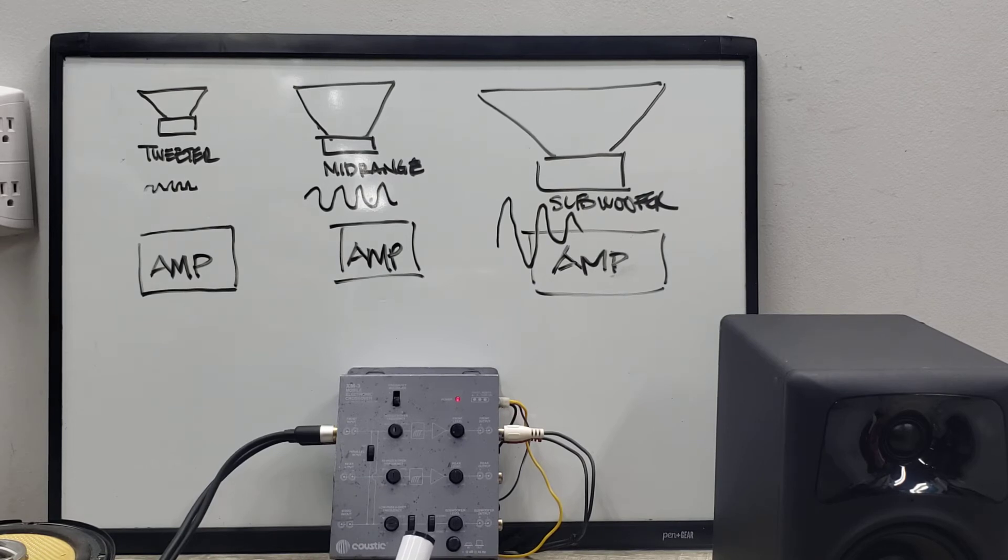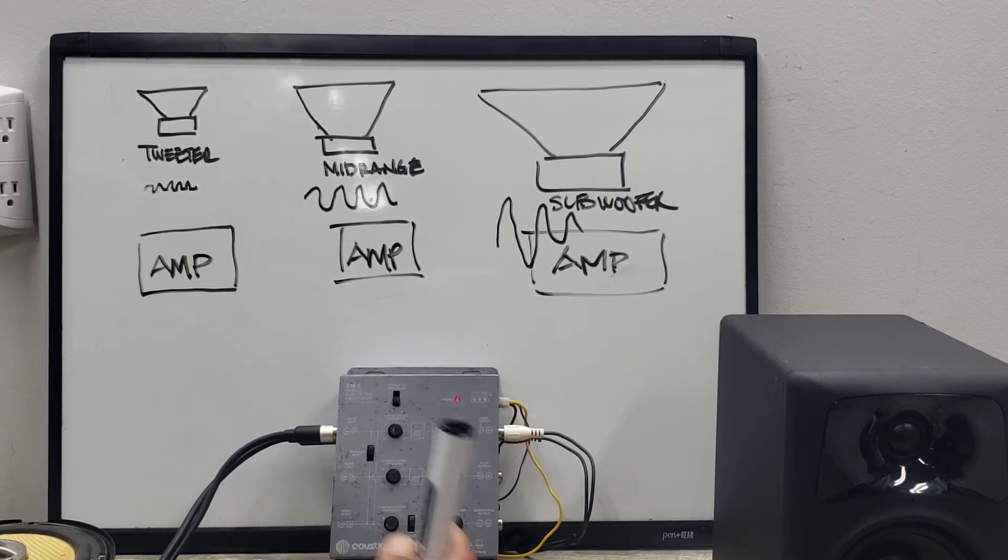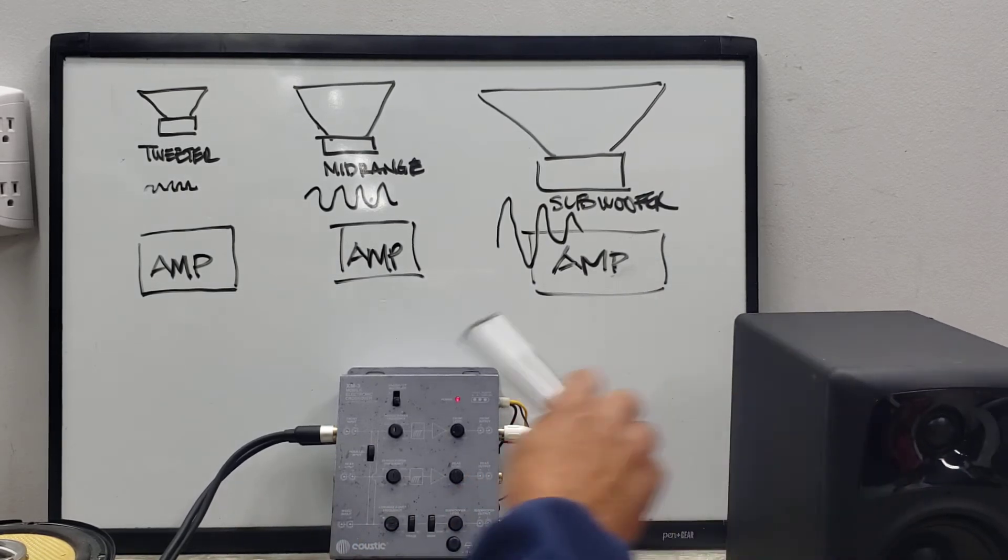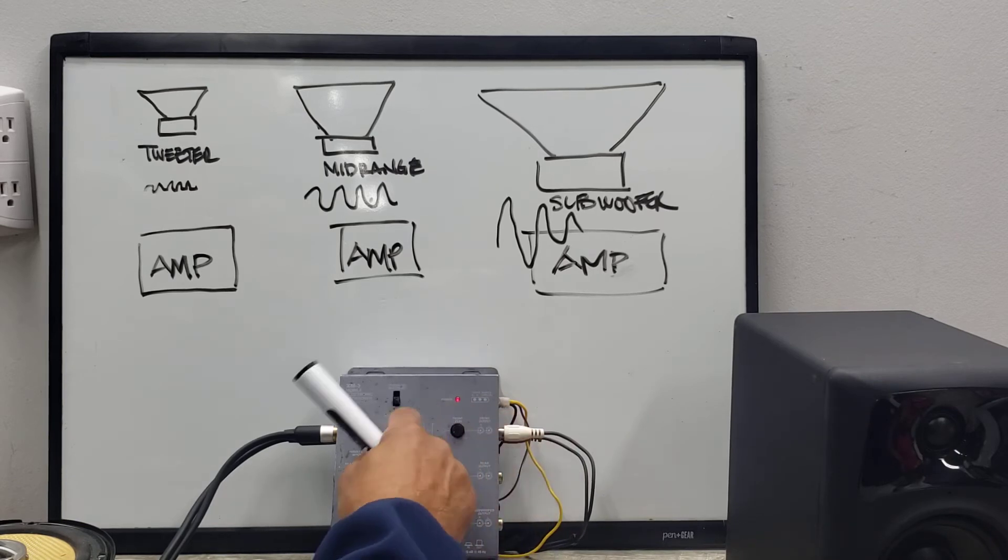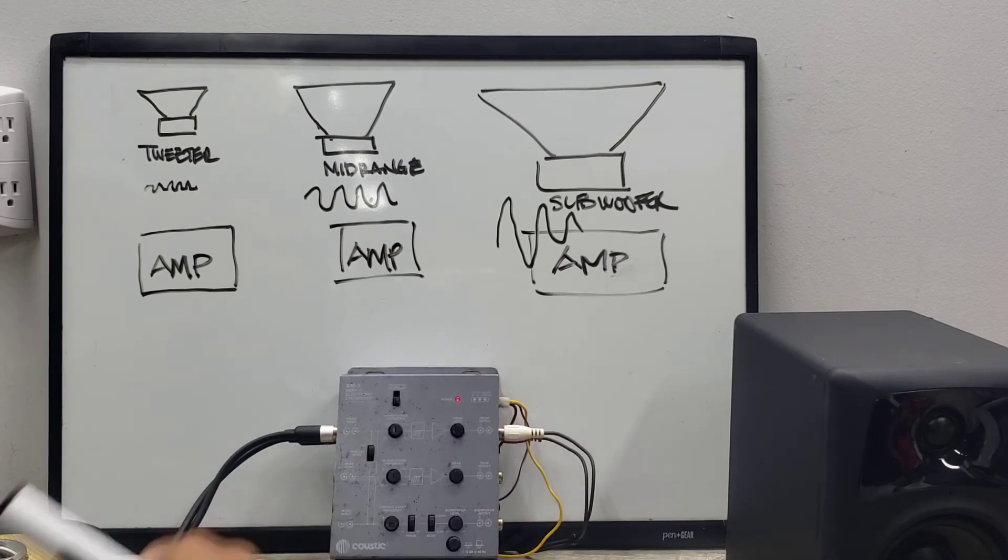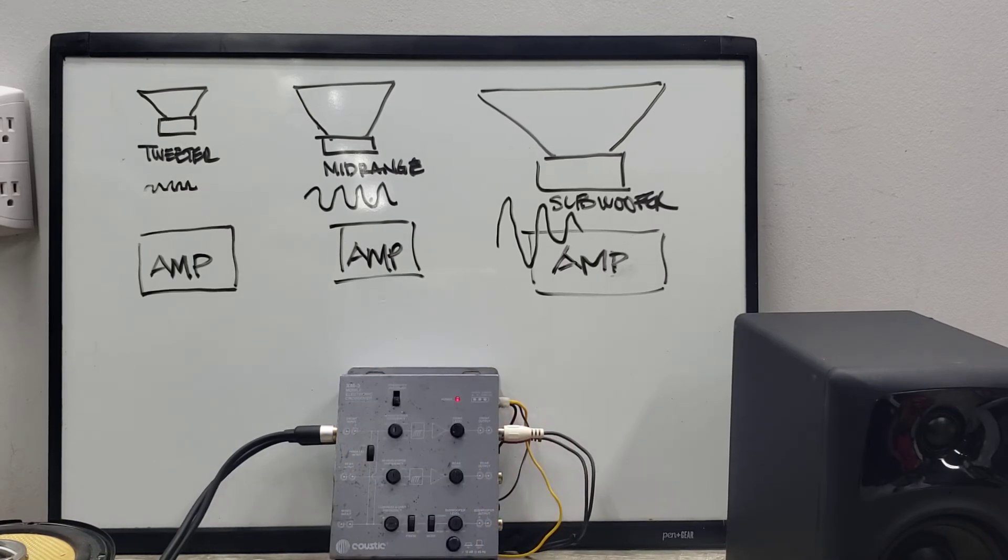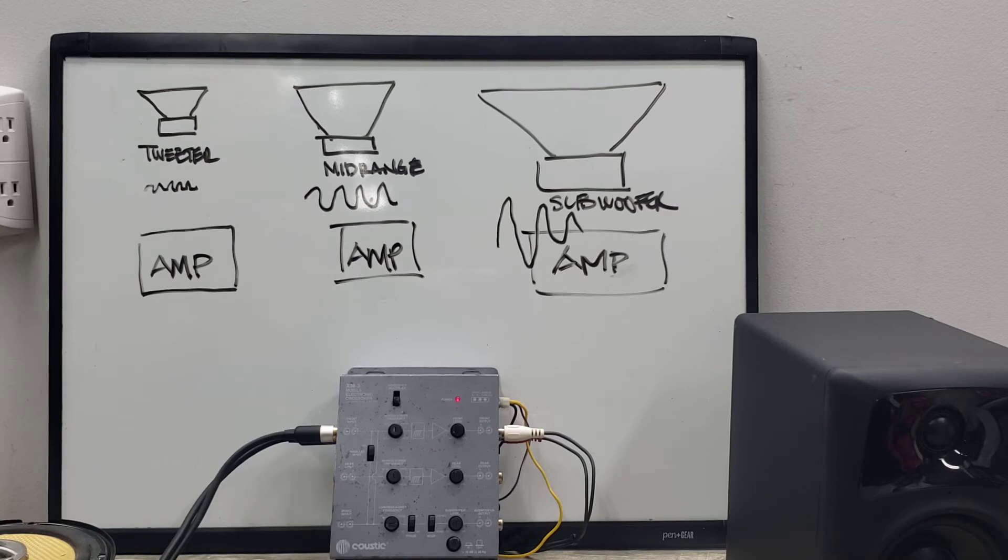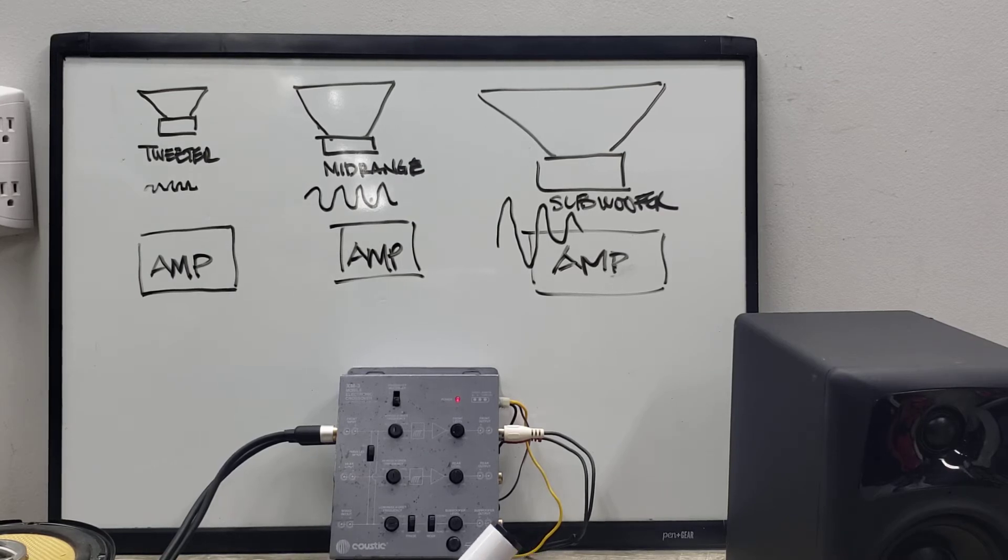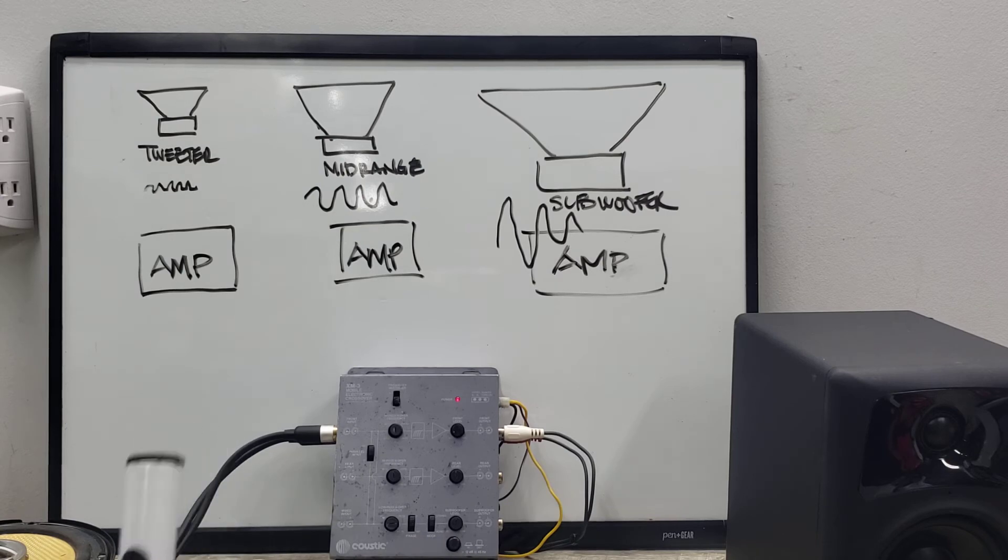But sometimes you have like these high-end systems that you install like in a car for instance, and then you want it to play at a certain frequency. So here you can dial in that frequency that you want it to play, and it'll do it in that fashion.